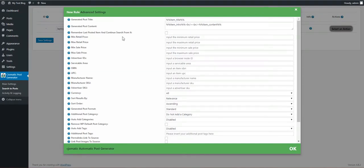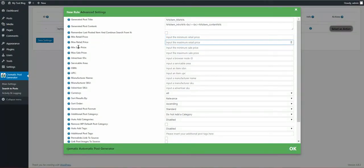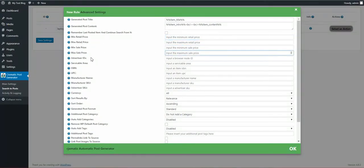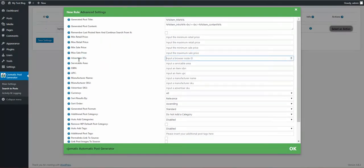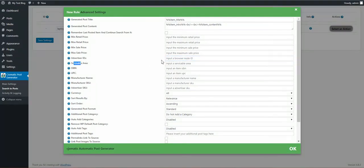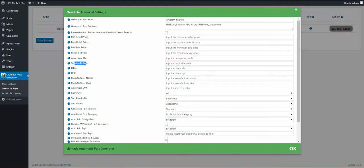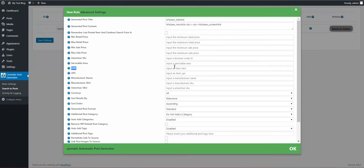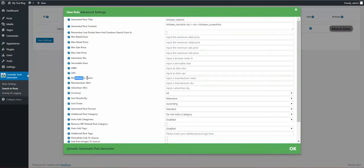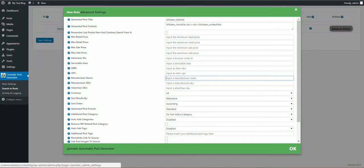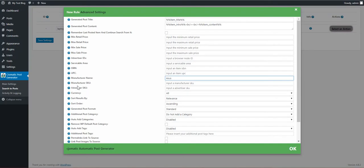Minimum retail price: you can input the minimum and maximum retail price, sale price minimum and maximum, advertiser ID. You can input an advertiser ID, serviceable area: you can select which area should be covered by the retailer.